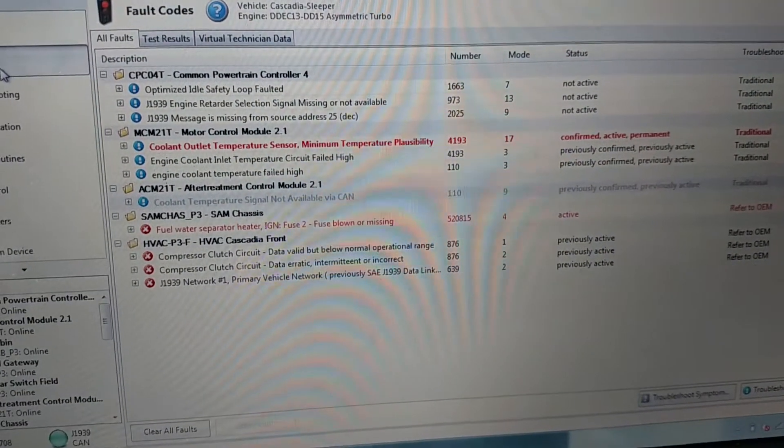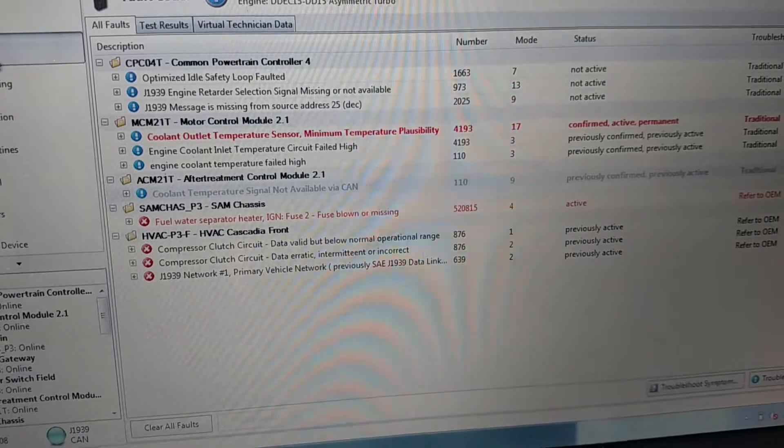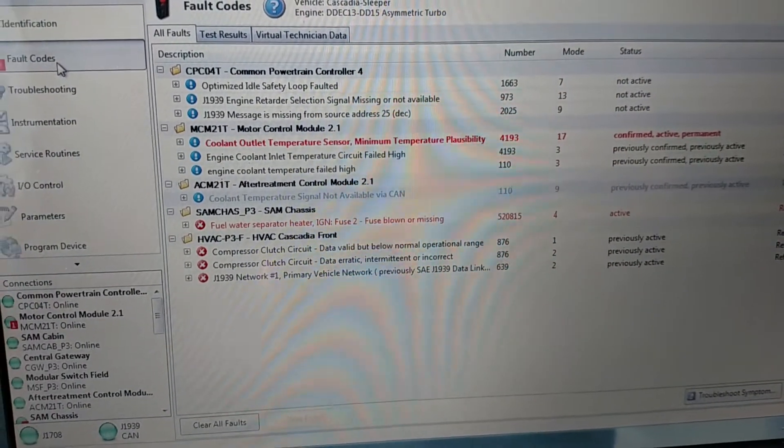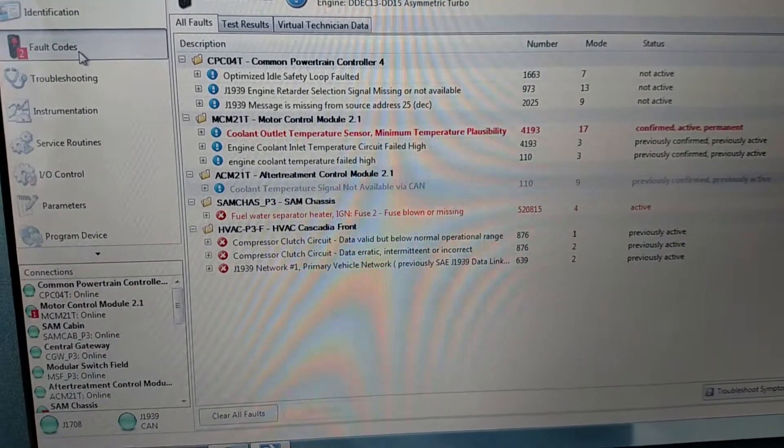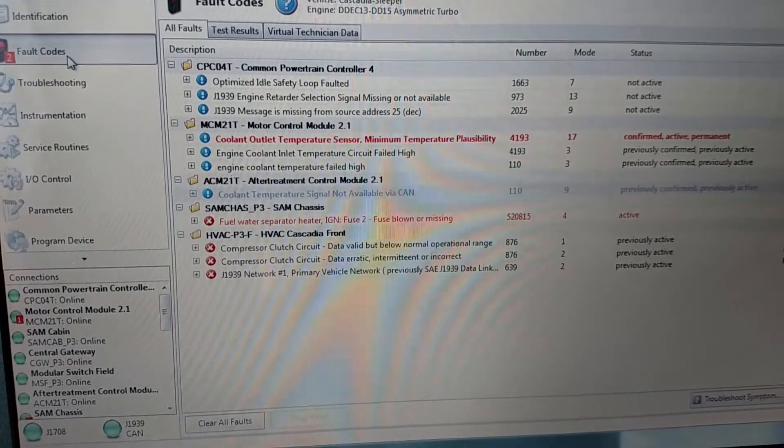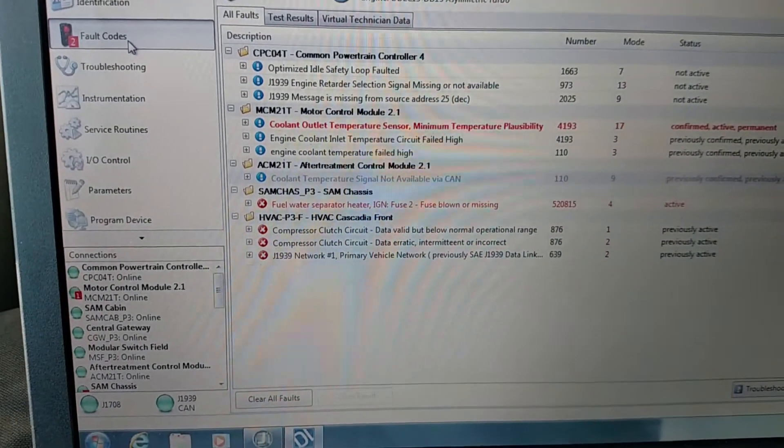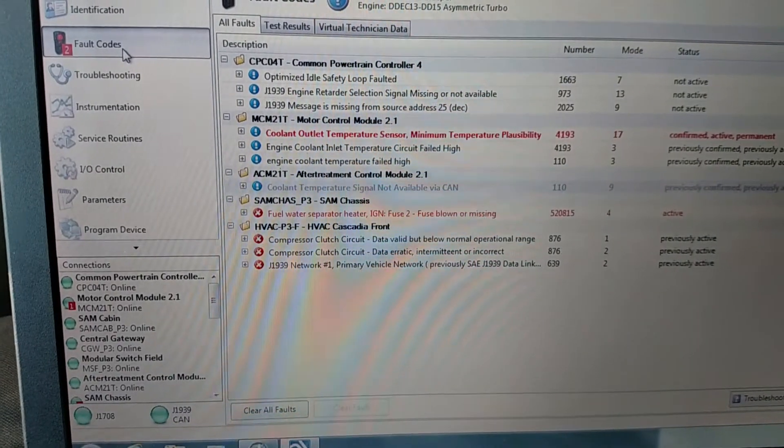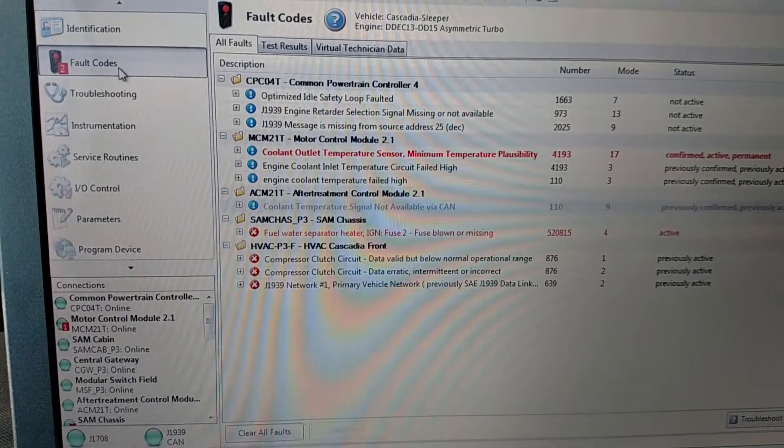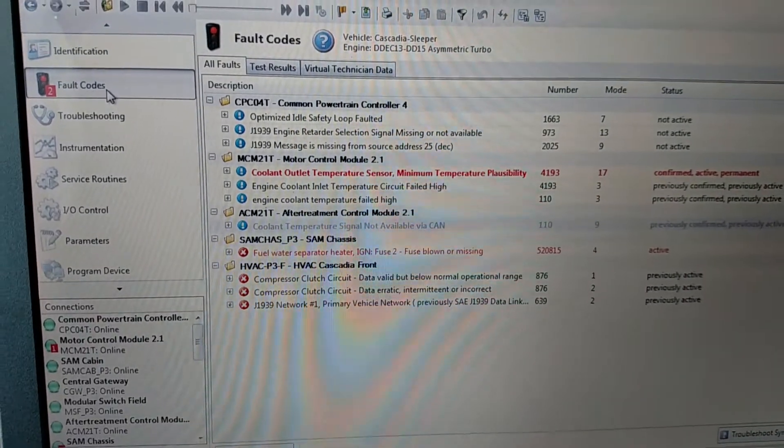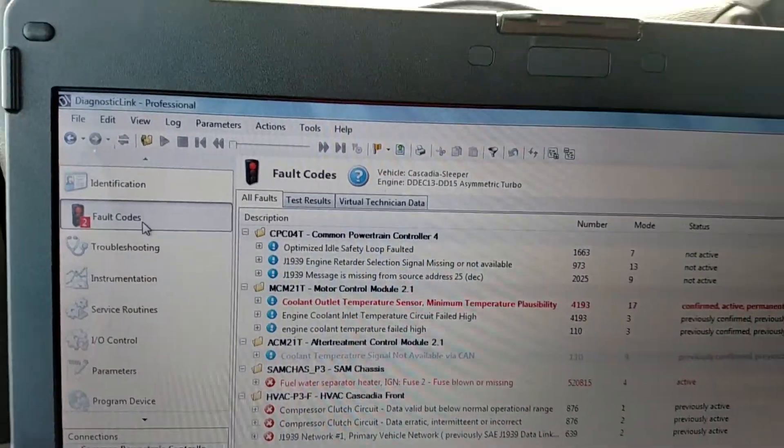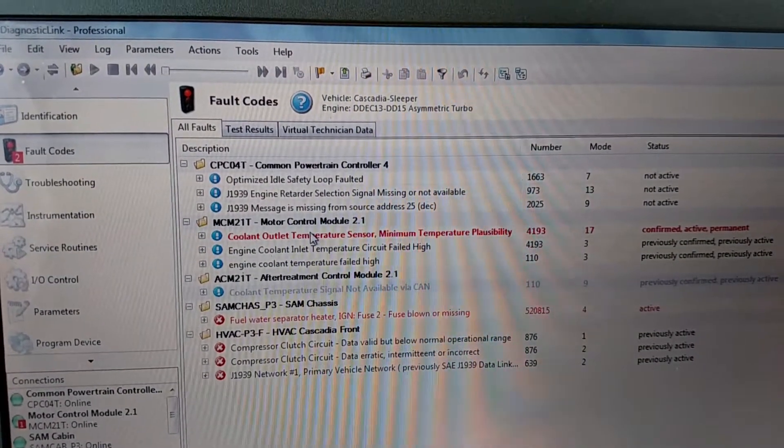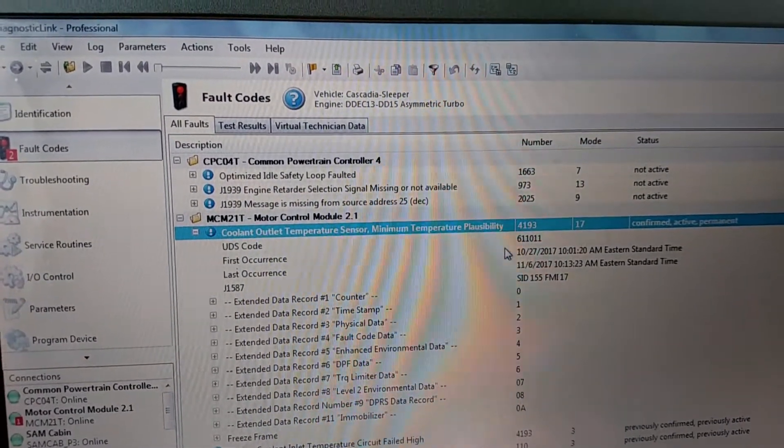But I will be ordering and replacing the engine thermostat. That 4193 code I've gotten a lot. Like I said, that thermostat will stick, will operate fine. And if you see, we've seen the dates on that.